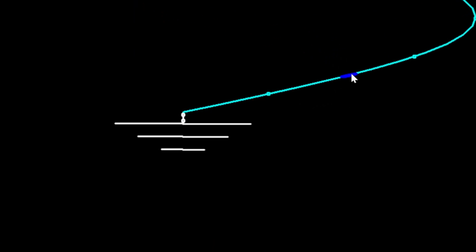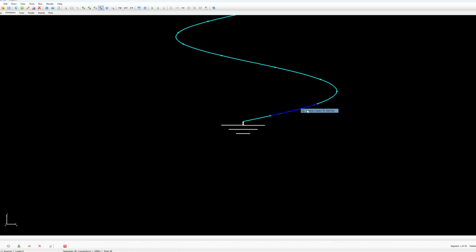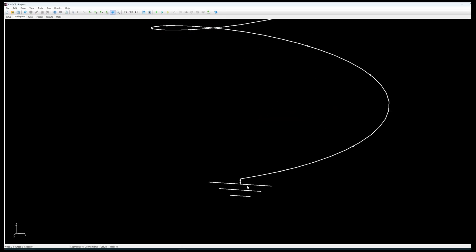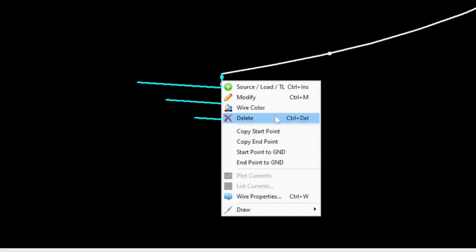I will actually remove the power source here. And actually I will add the power source between the ground and the helix.